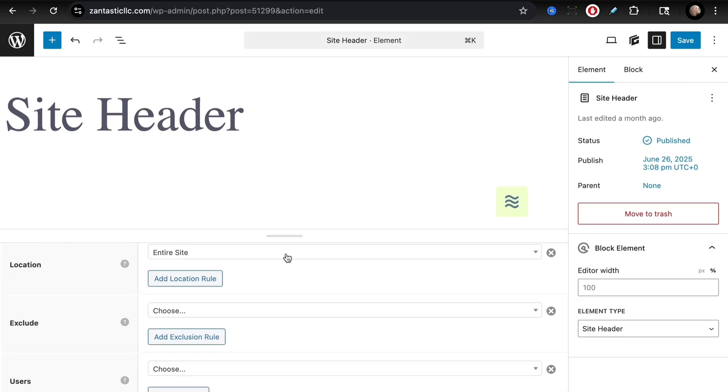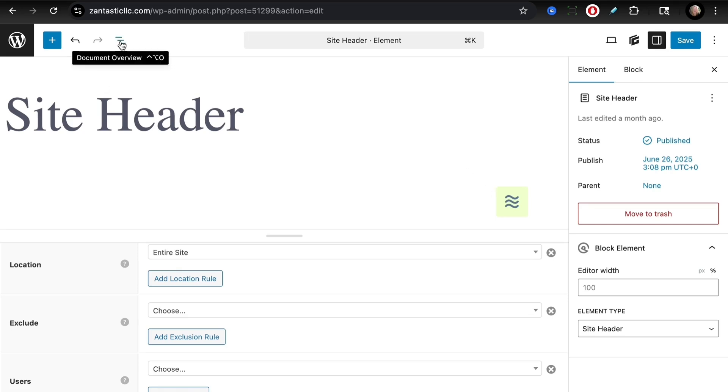If we see the element settings, we see that the location is for the entire site, so if you were to add additional pages it would also show up there. We also see that the element type is set up to Site Header.